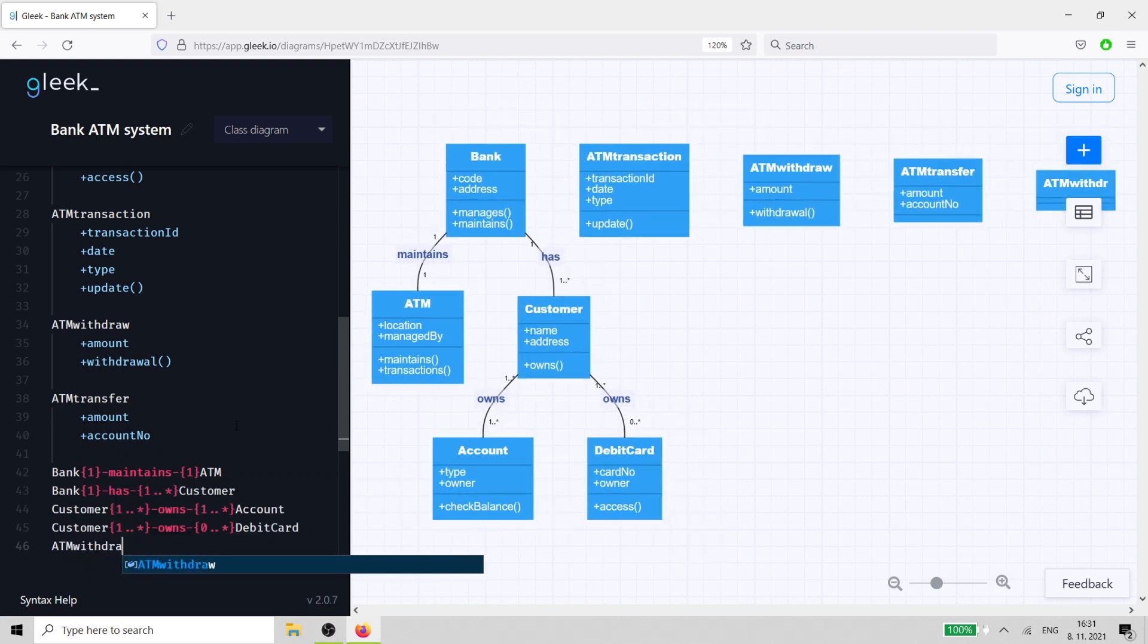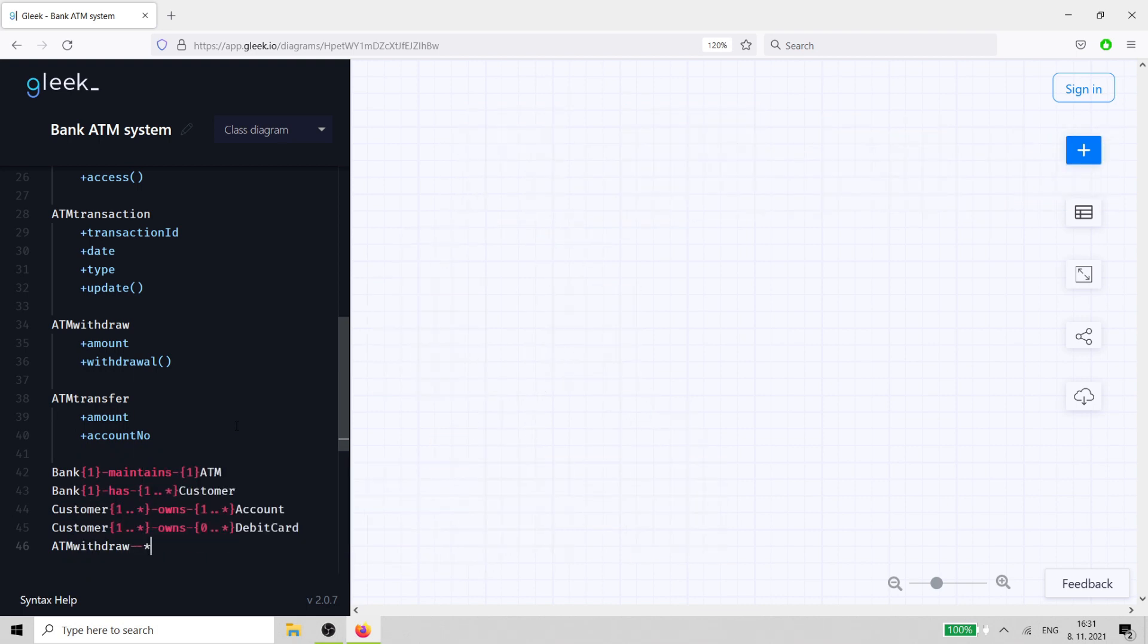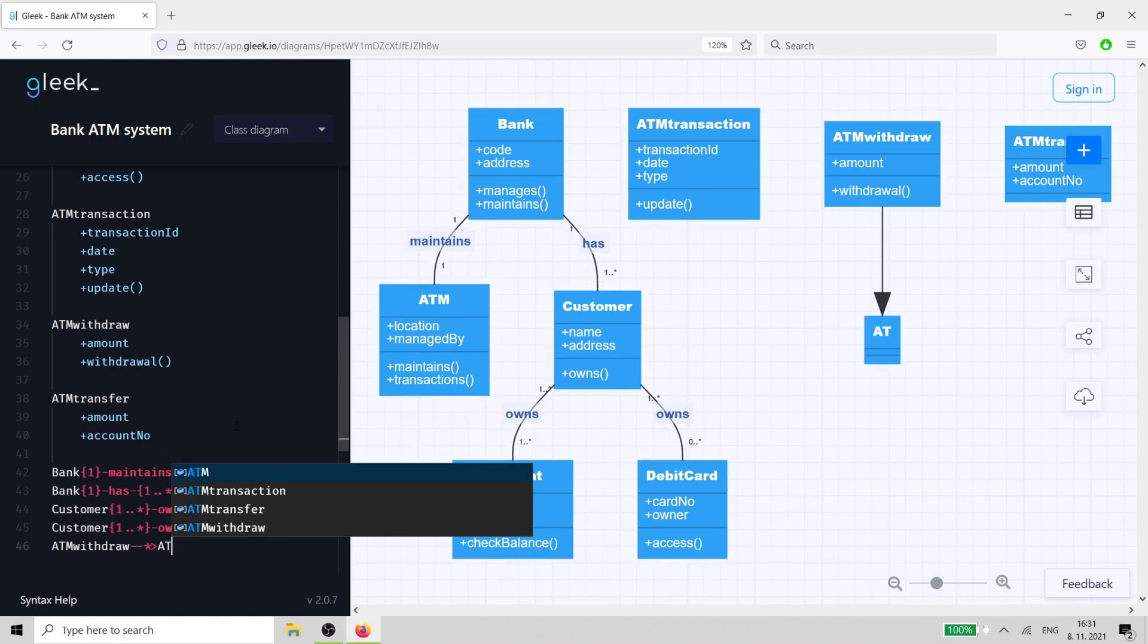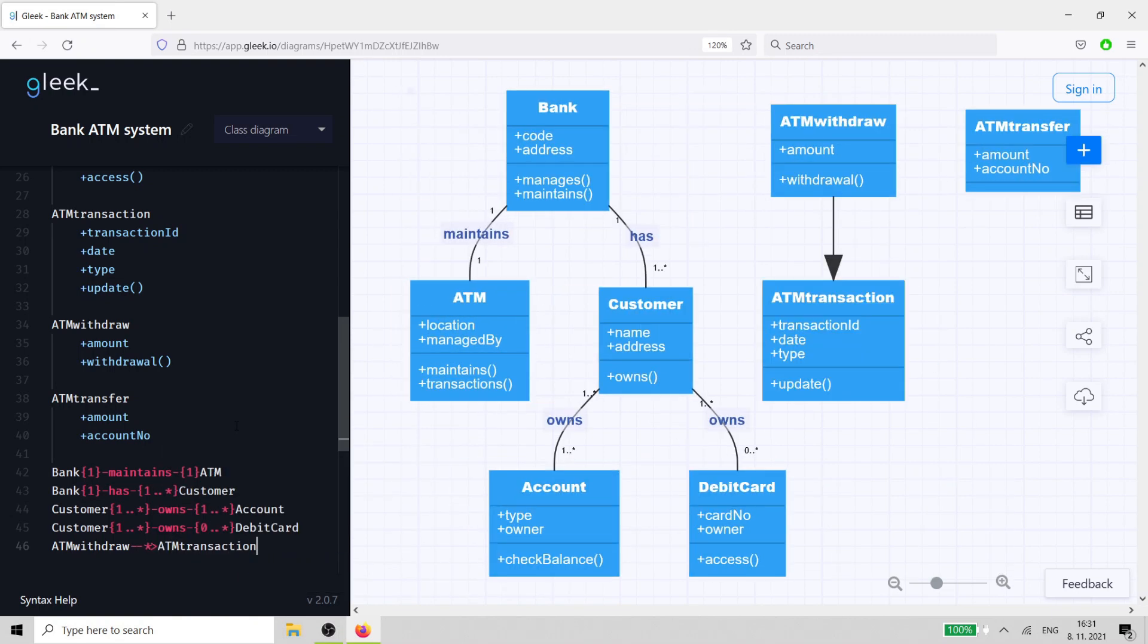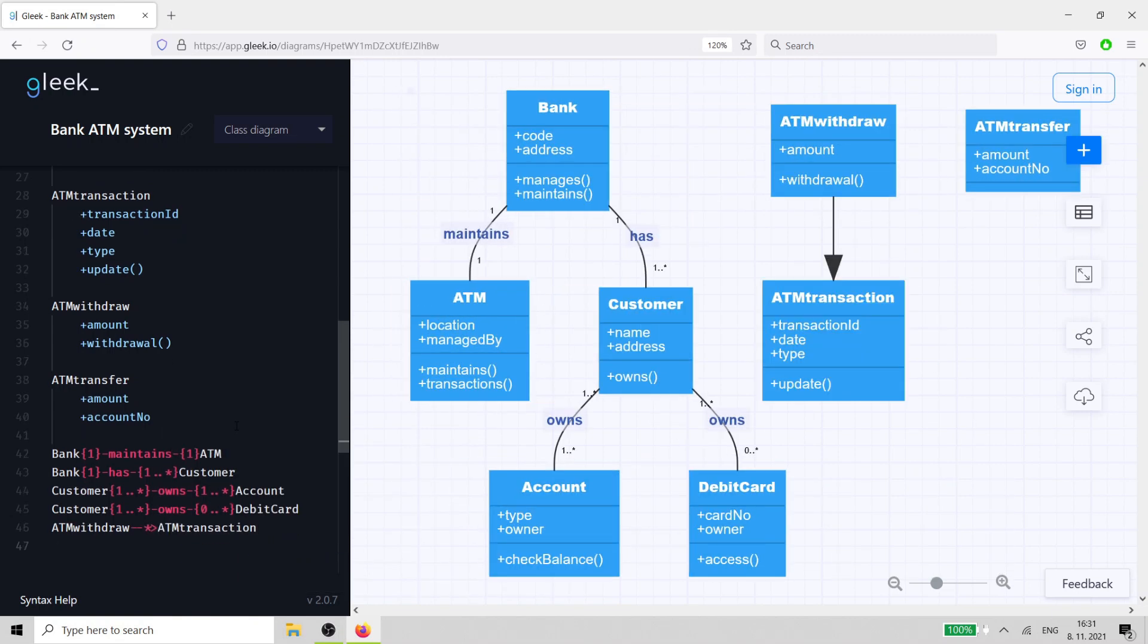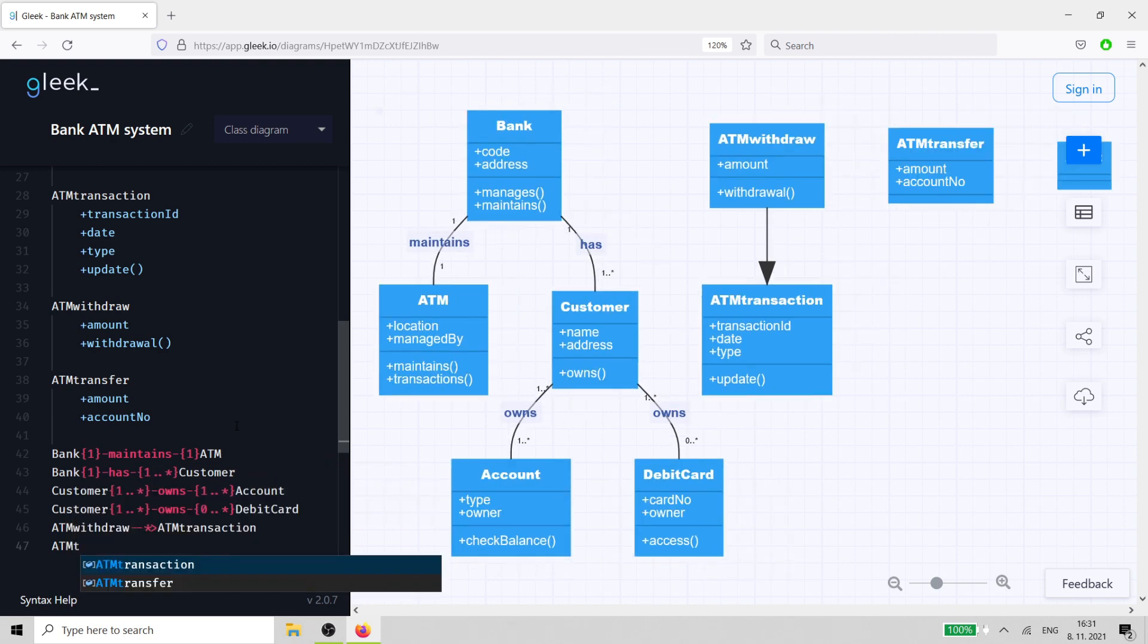For instance, these transactions can make use of the update method to interact with the account class. You can show inheritance in a class diagram by using solid arrows.